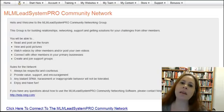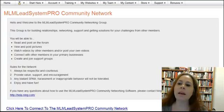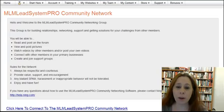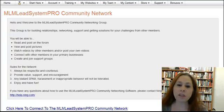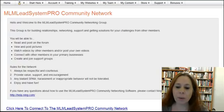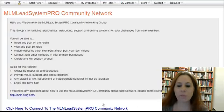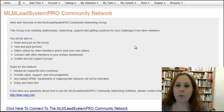Hi everyone, this is Callie S. Elliott and I'm going to go over Step 4, MLSP Step 4, actually signing up for your MLSP System Pro, MyAid System Pro Community Network.